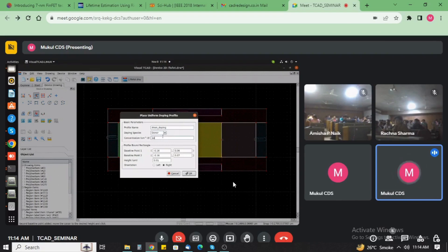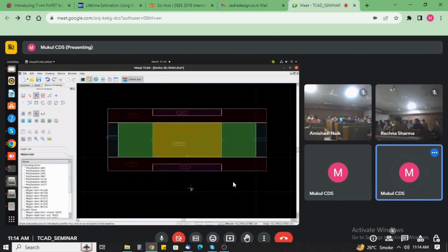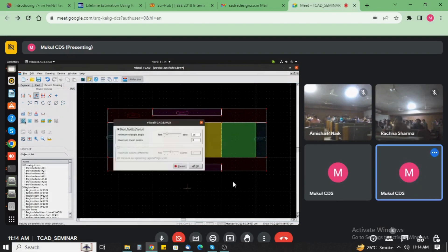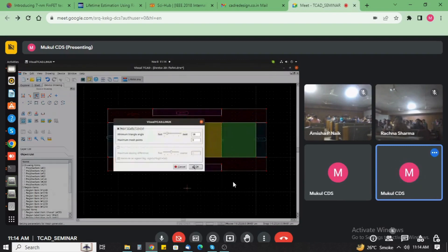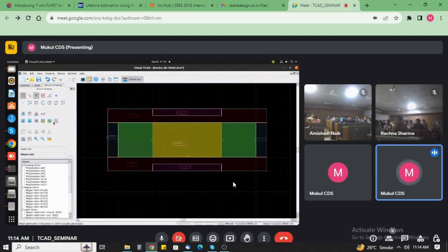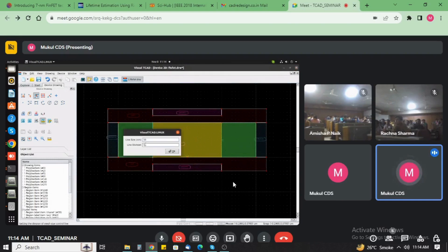Add 2e20. This is the complete structure of the 2D FinFET with the doping. After that we add here the mesh. This is the auto mesh feature available here. Now just click single click, create the mesh. Next we add here the mesh line here.